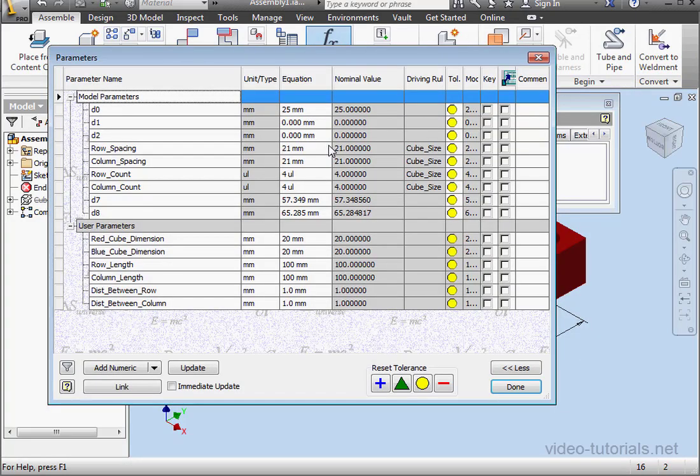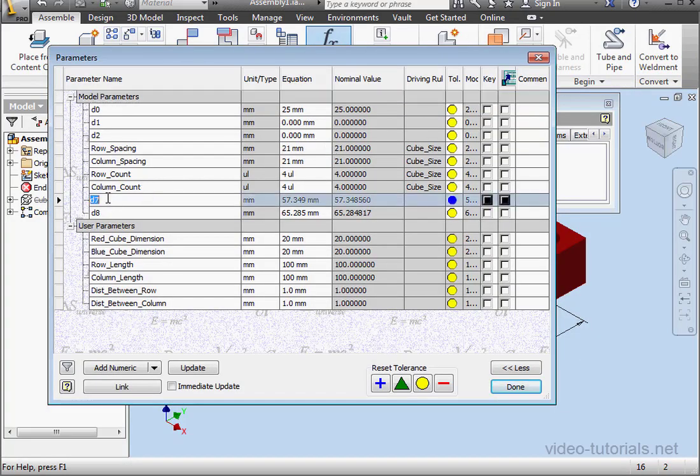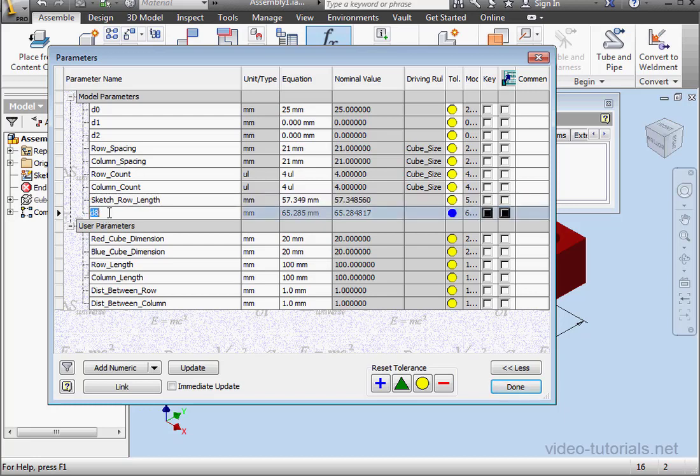Now let's go to Parameters. For D7, I'll name it Sketch_Row_Length. Let's rename parameter D8 also. I'll call it Sketch_Column_Length, and I'll use underscores to separate the words. Let's click Done.